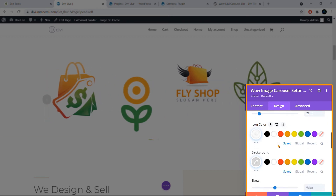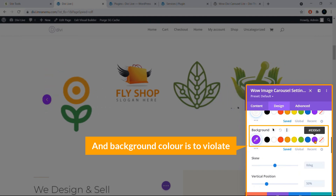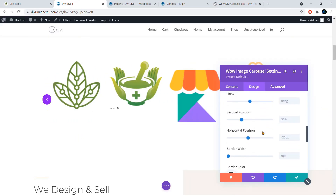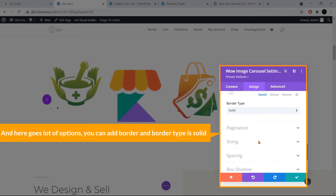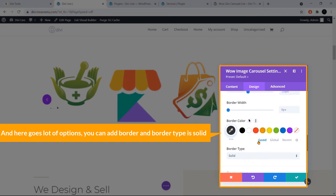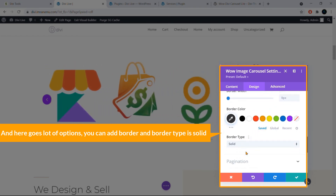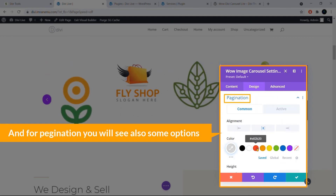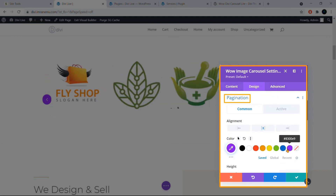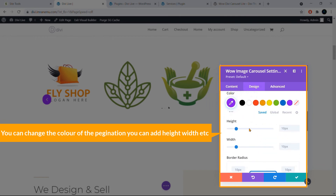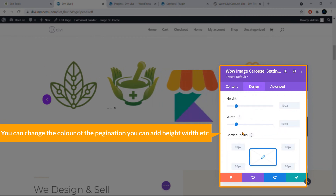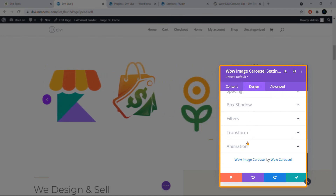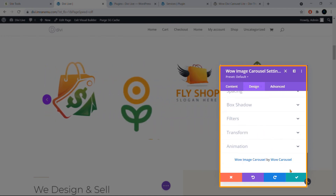I'll change the Icon Color to white and set the Background Color to a contrasting color — it looks great. You can also add a border with a solid border type. For pagination, there are additional options like color, height, and width.